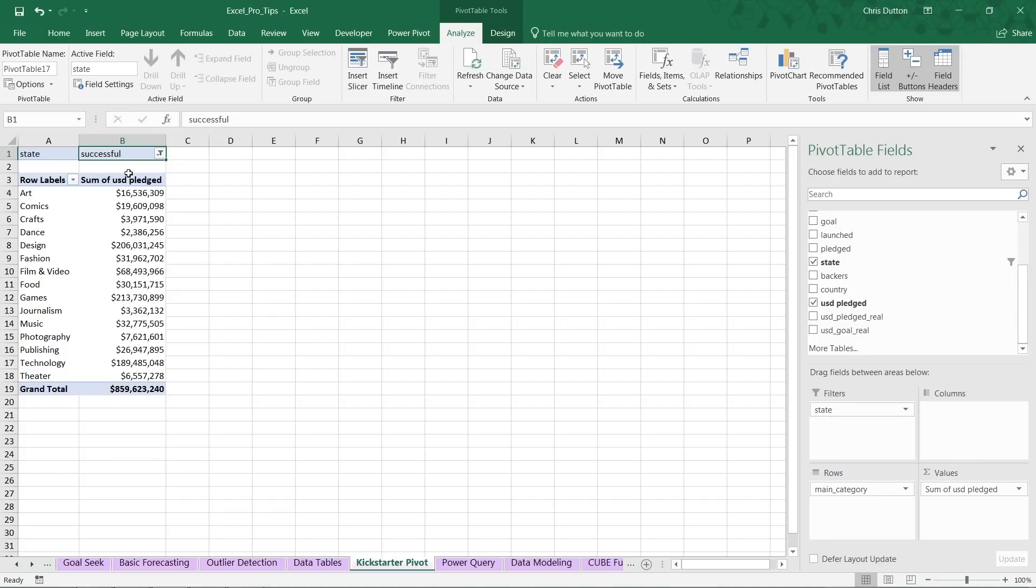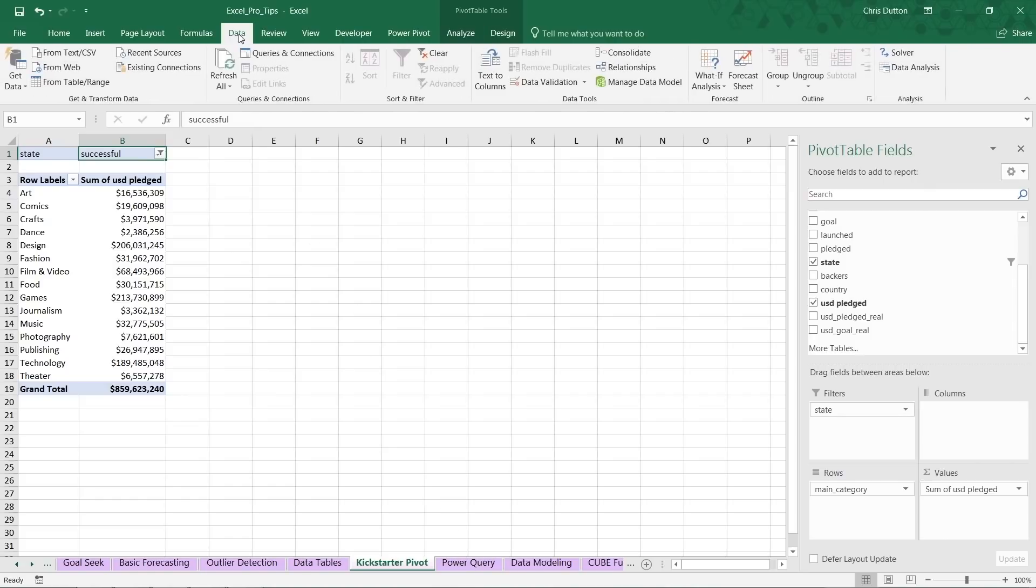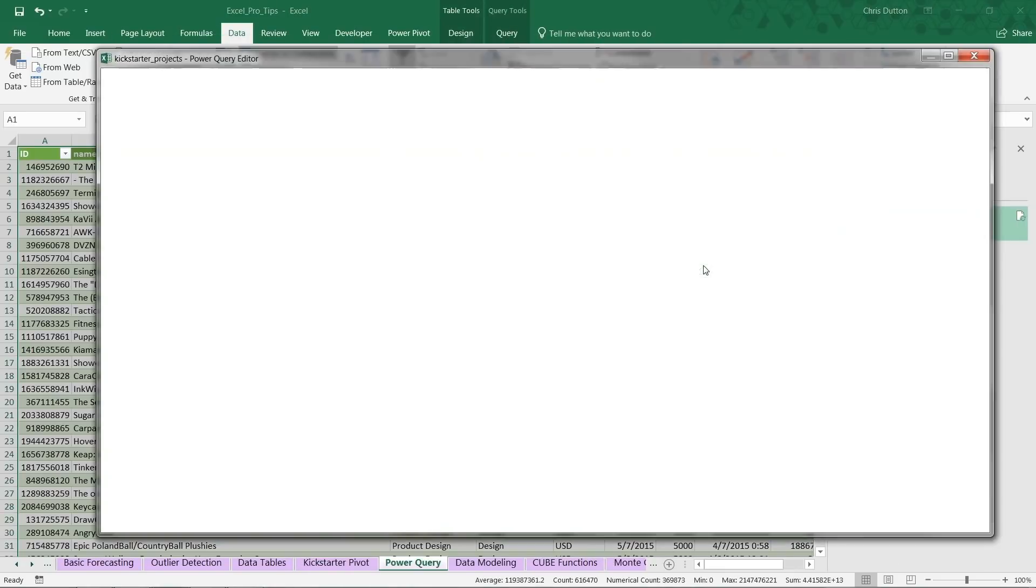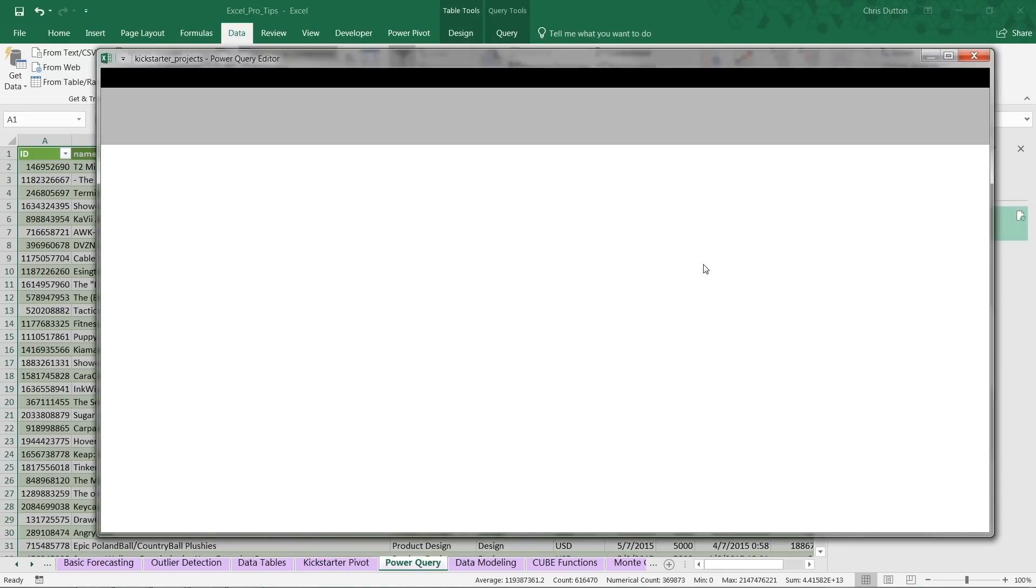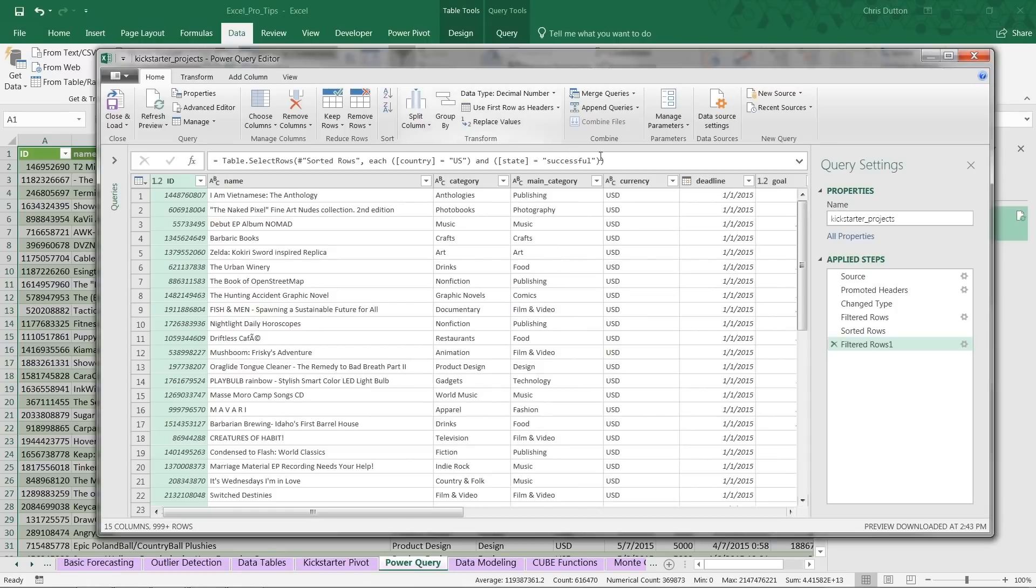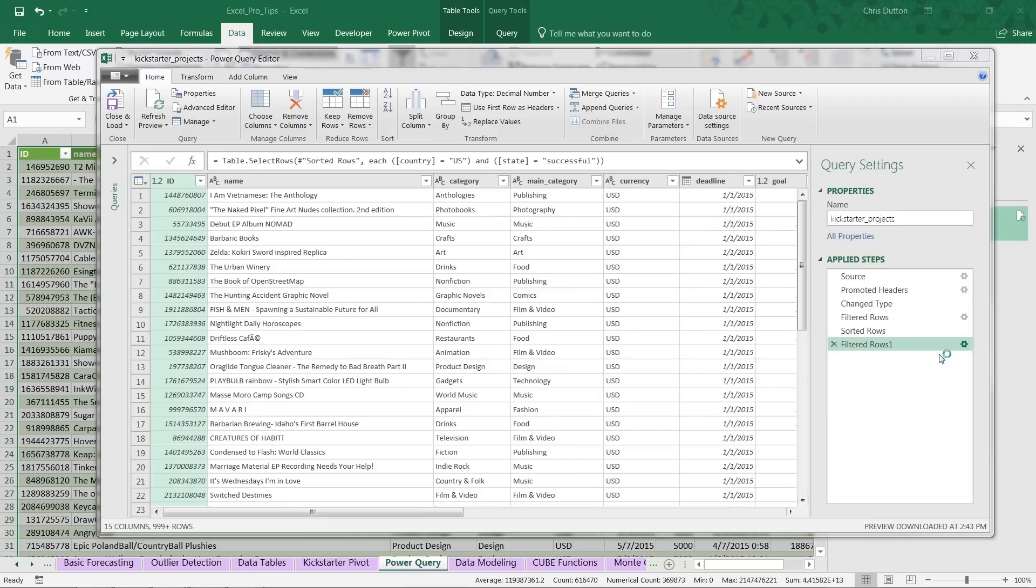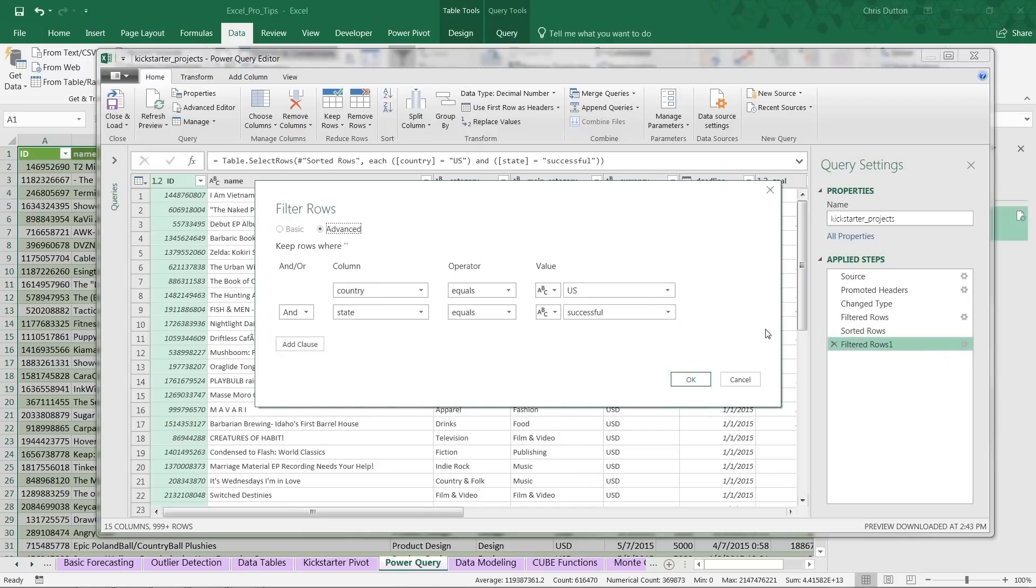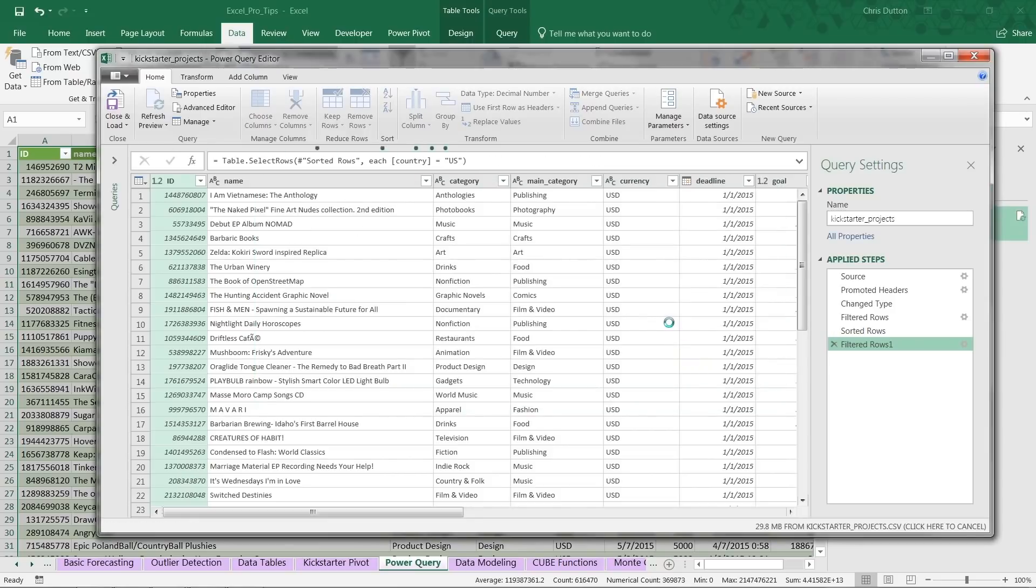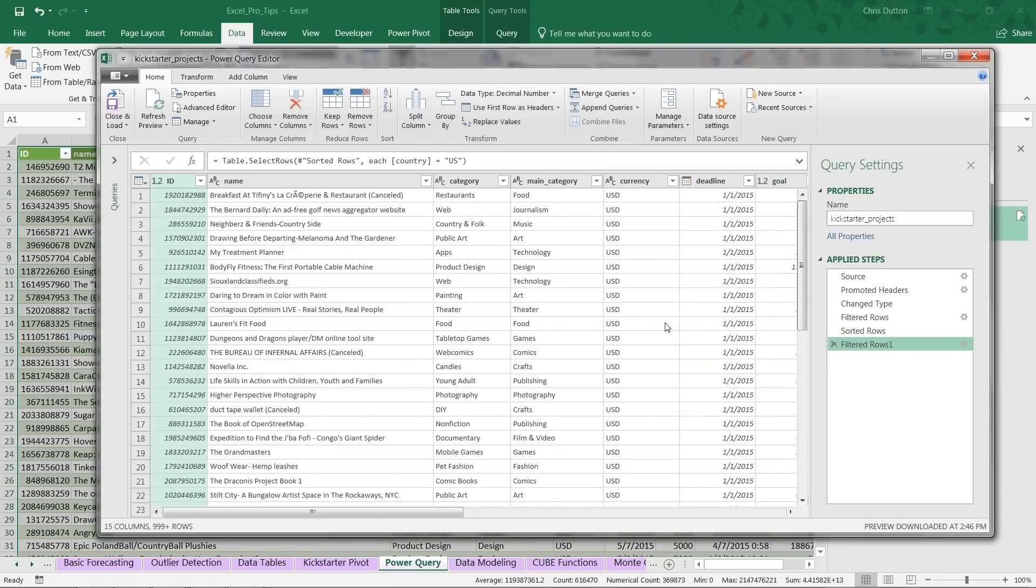We don't have to manually filter down the table that was dropped into our Power Query tab. Instead, we can go into Data, Queries and Connections, and we can right-click to edit that Kickstarter project query. Check it out: this last step, this Filtered Row step, is where we had filtered down to country equals U.S. and the project state equal to successful. All we need to do is click this little gear icon to edit that step, and this second line here is the state filter. Click this ellipse, delete that filter, and press OK. It will refresh to bring those rows back in from the original CSV file. Now when we close and load, you'll see in our query pane that Kickstarter project query is refreshing itself.